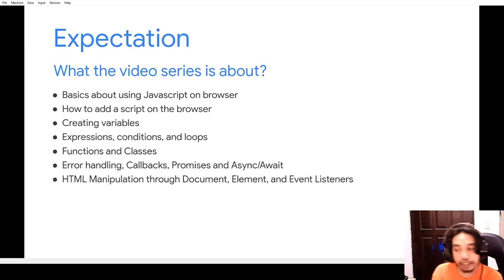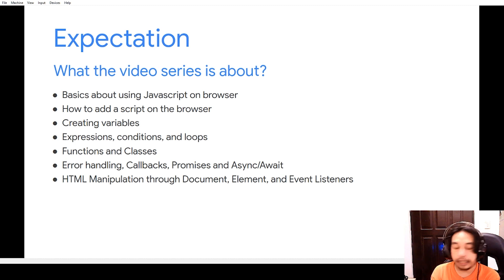as well as HTML manipulation through document, element, and event listeners.